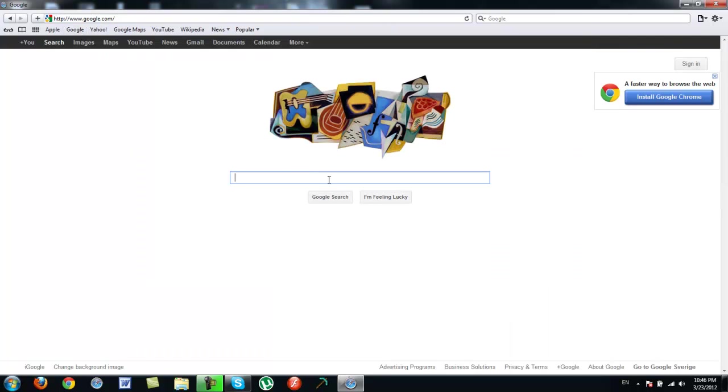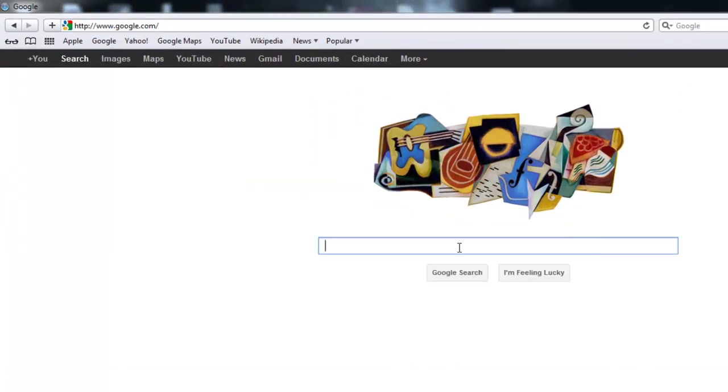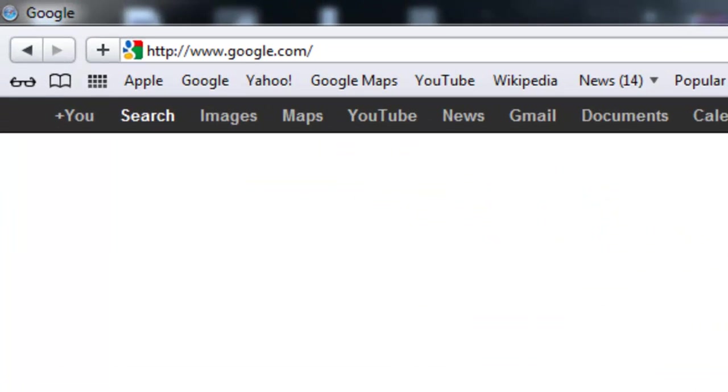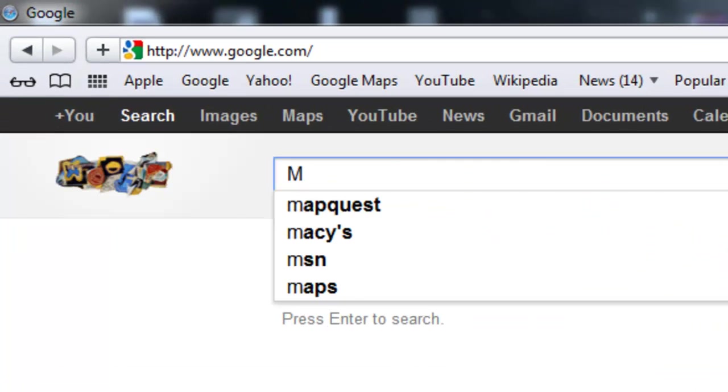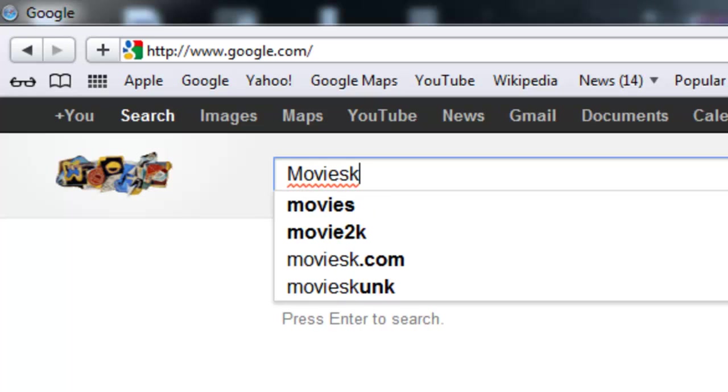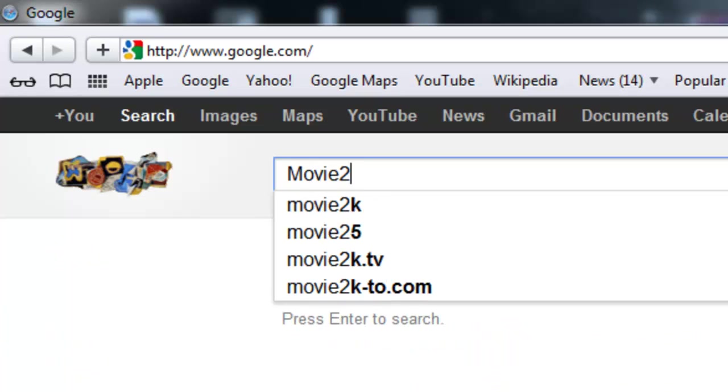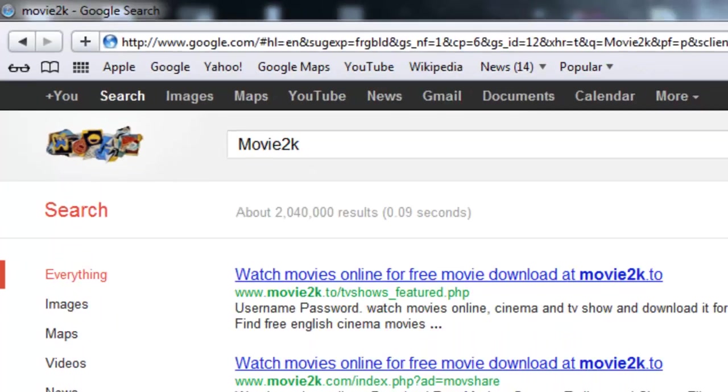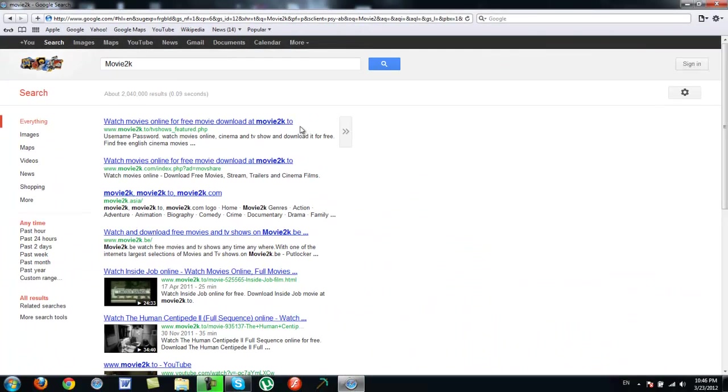Then what you're going to want to type in is movie 2K. Alright, 2K. Then it will be the second link. Just press that.